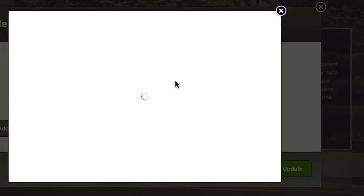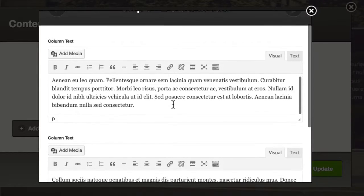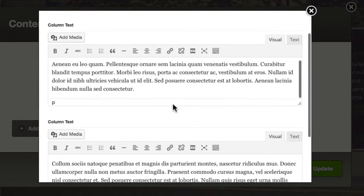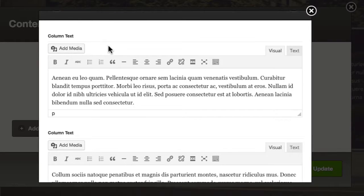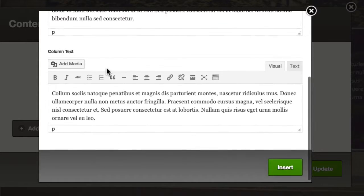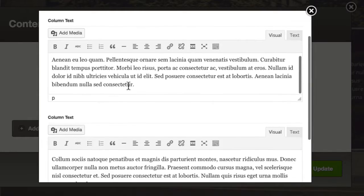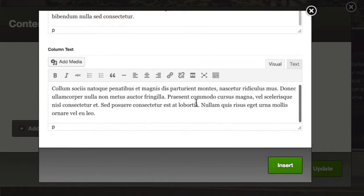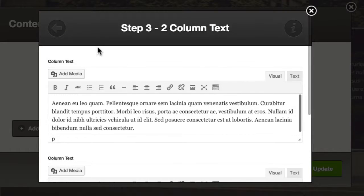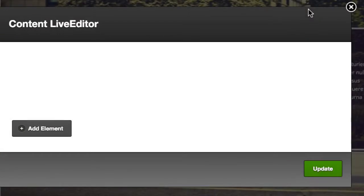Inside the featured box, it is actually a text block. If we go to the text block here, you can see this is where it's done — it's a two column text that's been applied in here. You can see we've got the text on the left and then text on the right. So this is a two column text block inside this featured box.